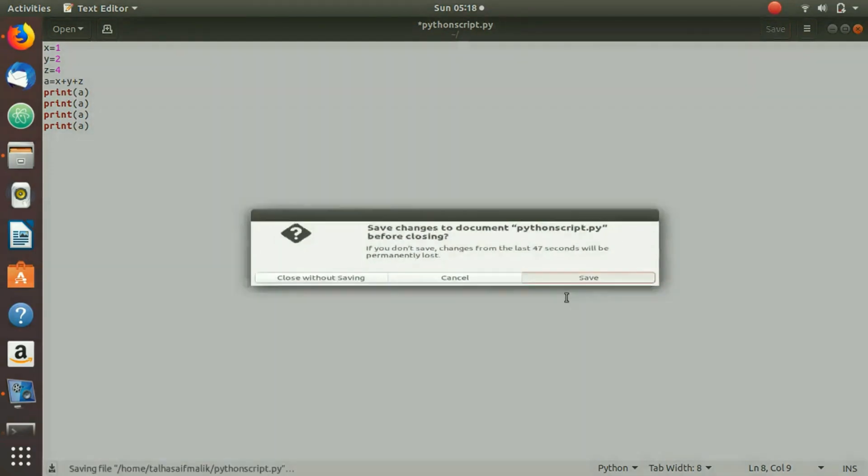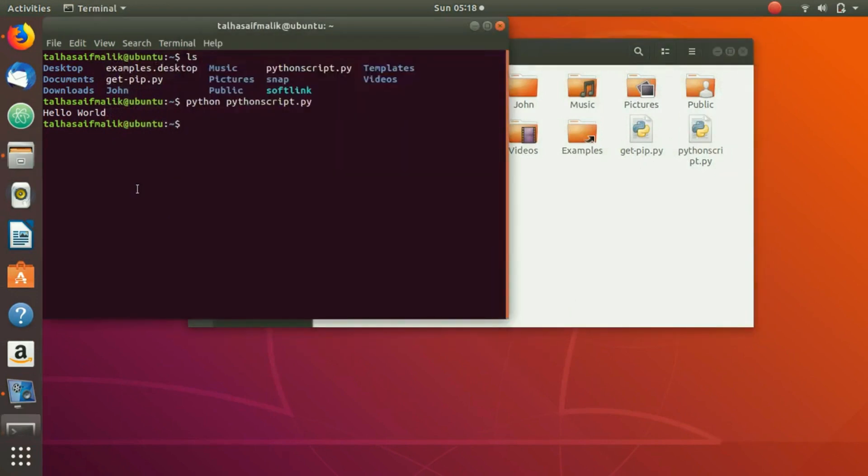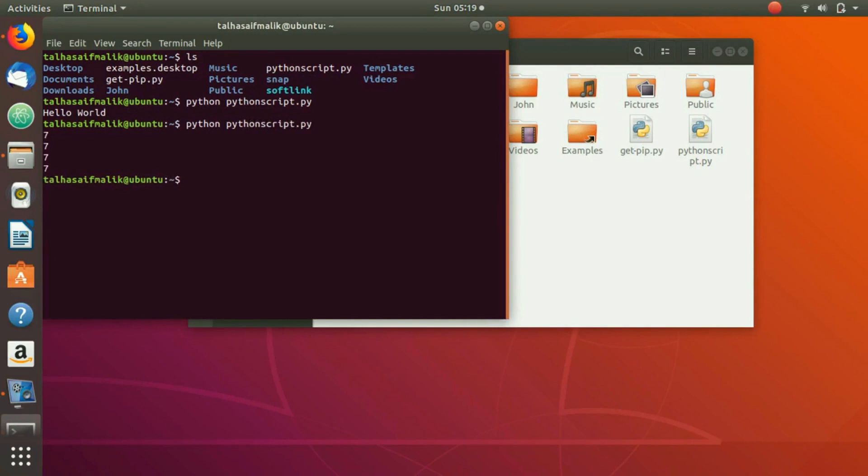Here if we save it, it is saved. Now if I go again and if I try to run python script dot py, you can see it has printed out the output like four times because we have written the print statement four times.